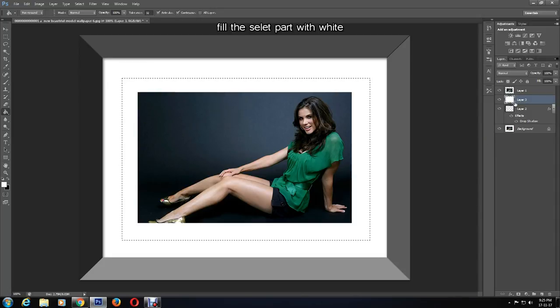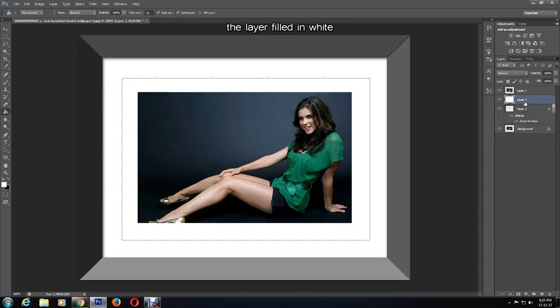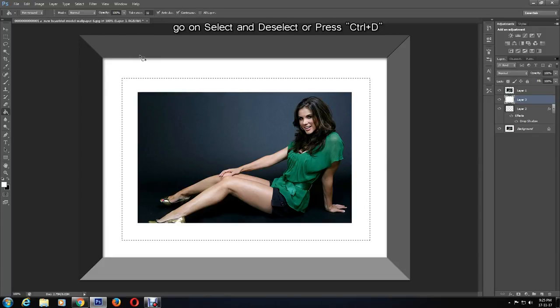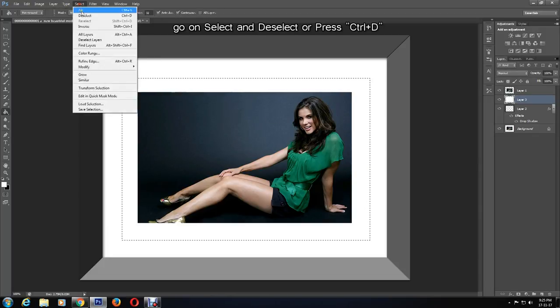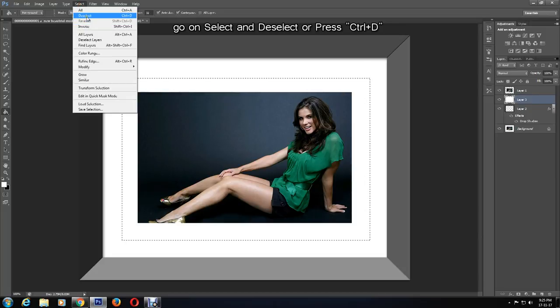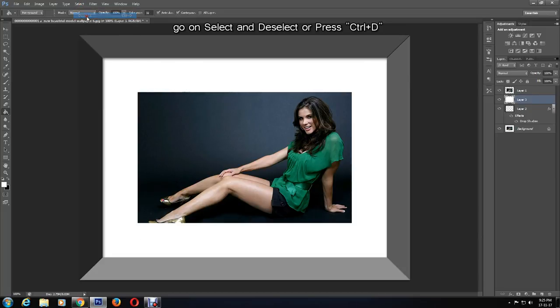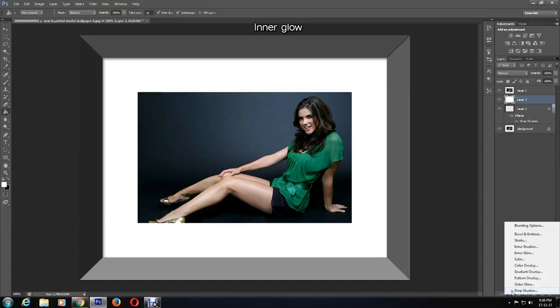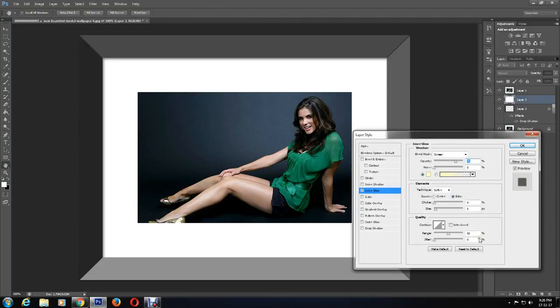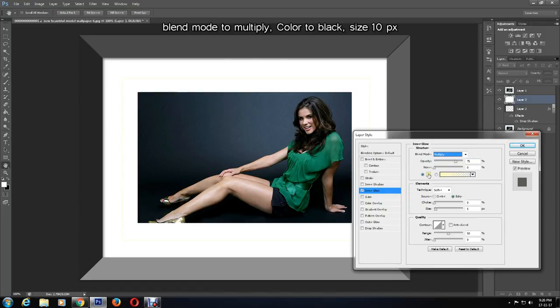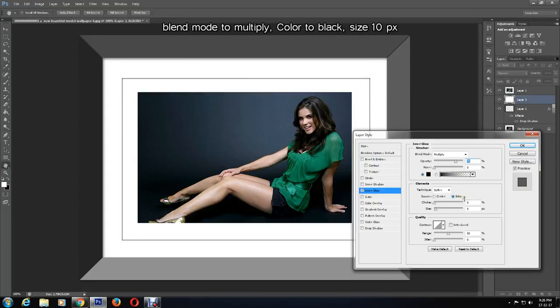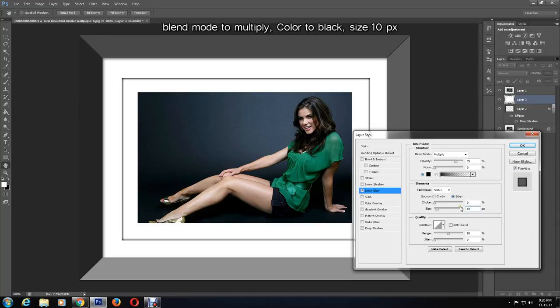You can see the selected part of the new layer has been filled in white. Deselect by going on Select and Deselect, or press Ctrl and D on keyboard. Next, I want to give this an inner glow effect, so click on the layer style icon. Inner glow. I'll change and play around with the settings of the inner glow. I'll change the blend mode to multiply and set the color to black. Change the size and press OK.